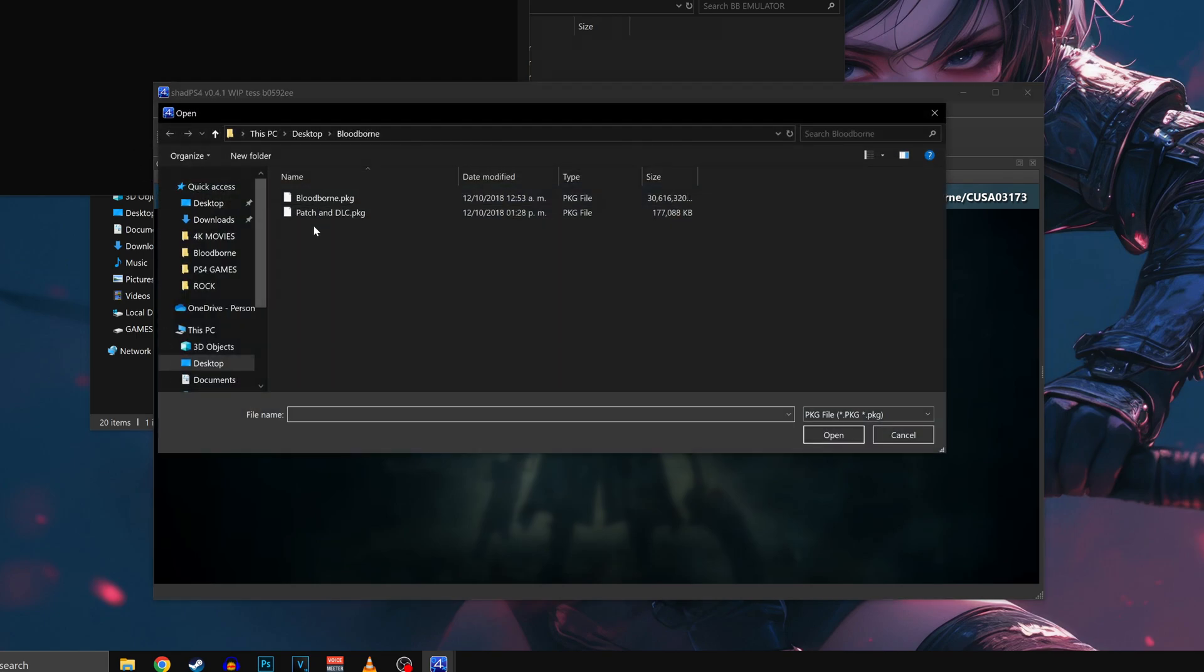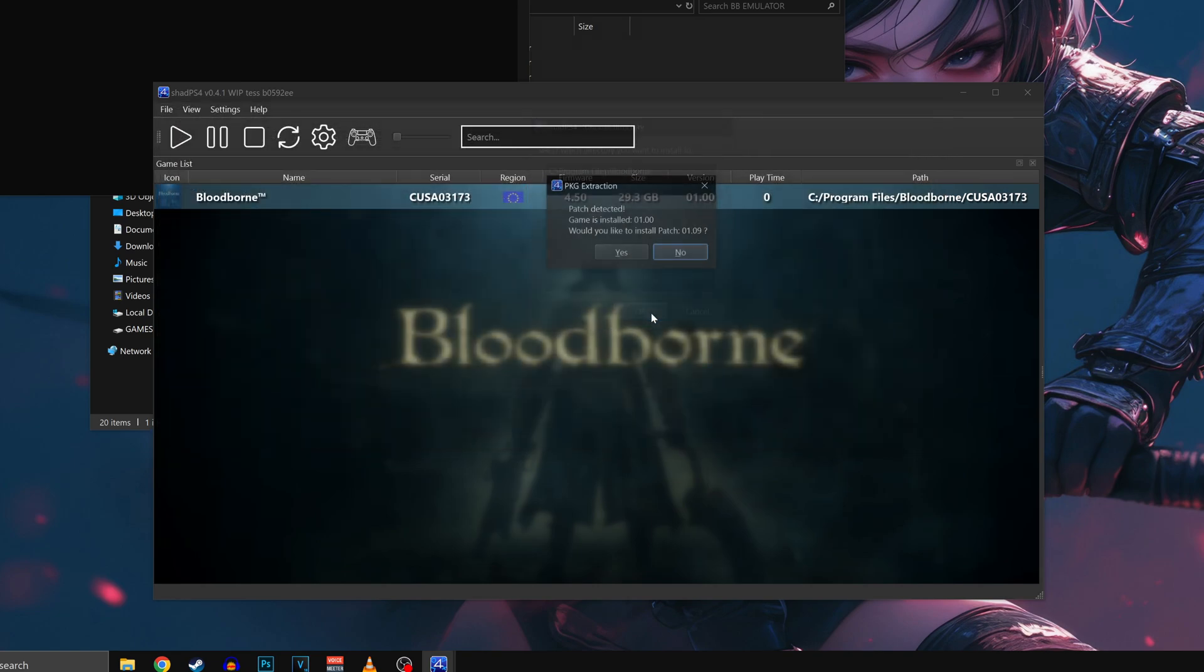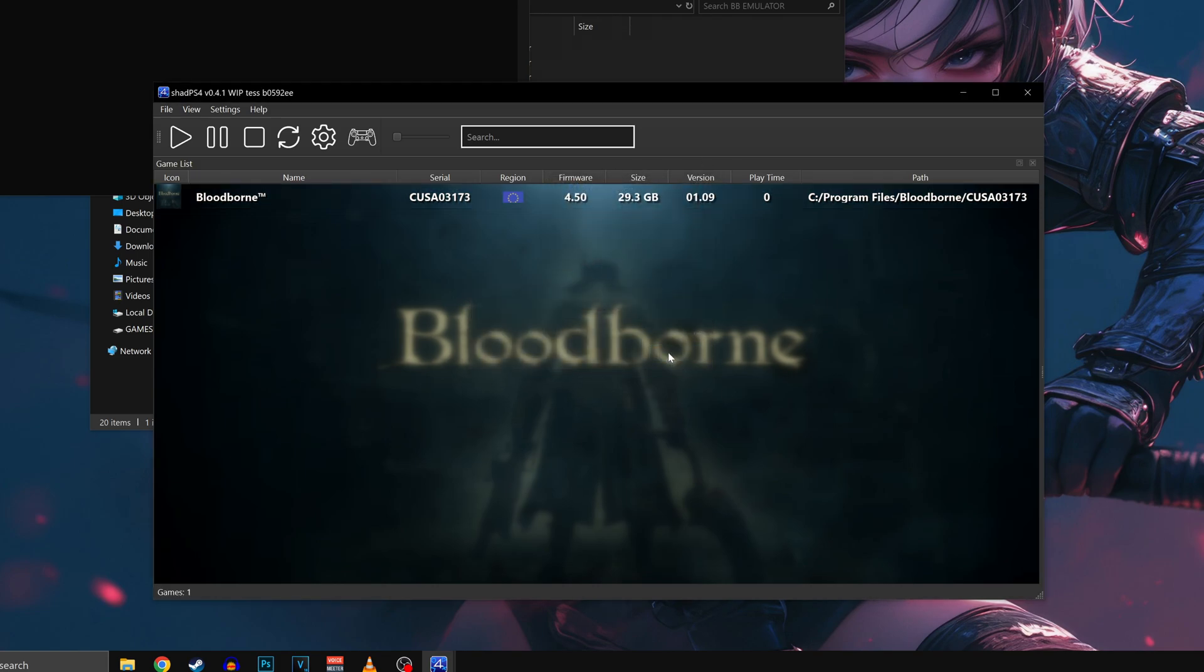Then we have to repeat the process and click File, then Install Package and now we're going to select the patch 1.09 file which is about 170 megabytes. The emulator will immediately detect it as an update patch. Click yes and wait until it finishes. Now you'll see that the game has been successfully updated to patch 1.09, which means you've done everything correctly.